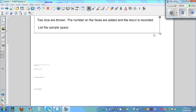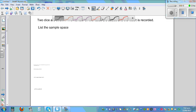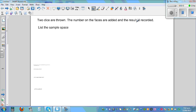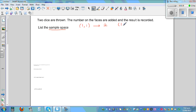Two dice are thrown, the numbers on the faces are added and the result is recorded. List a sample space. A sample space is a list of all possible outcomes. If you have two dice and you're throwing them, which are the possible ways you can get the numbers on the dice? You can get one and one, add them and get two, or one and two to get three, or six and four to get ten.